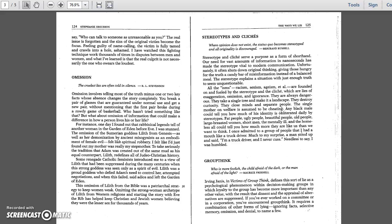To take seriously the tradition that Adam was created out of the same mud as his equal counterpart Lilith redefines all Judeo-Christian history. Some renegade Catholic feminists introduced me to a view of Lilith that had been suppressed during the many centuries when the strong goddess was seen only as a spirit of evil. Lilith was a proud goddess who defied Adam's need to control her, attempted negotiations, and when this failed, said adios and left the Garden of Eden. This omission of Lilith from the Bible was a patriarchal strategy to keep women weak. Omitting the strong woman archetype of Lilith from Western religions and starting the story with Eve the Rib has helped keep Christian and Jewish women believing they were the lesser sex for thousands of years.